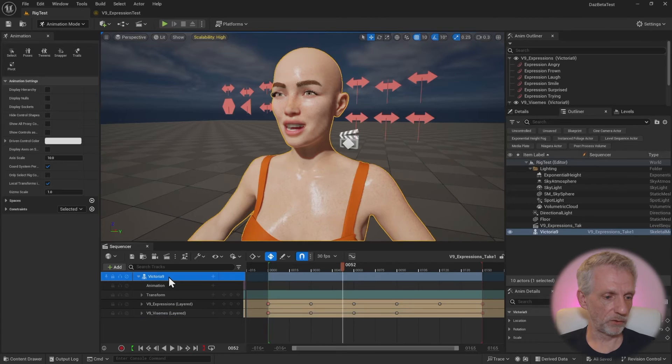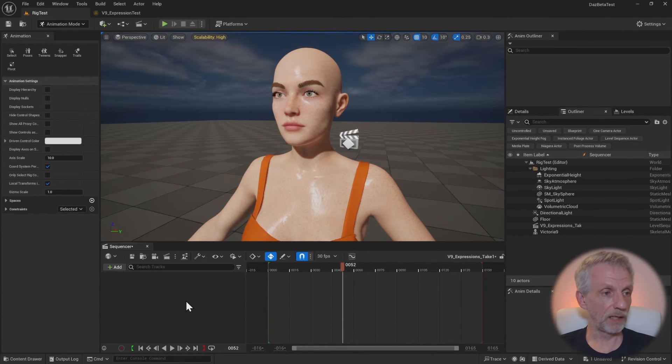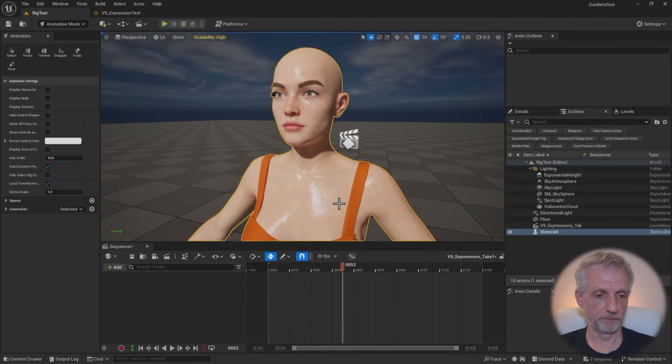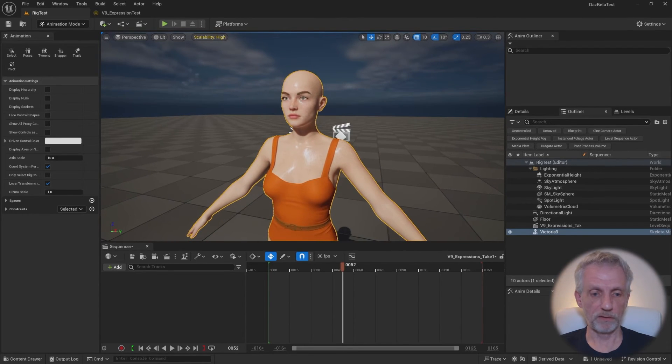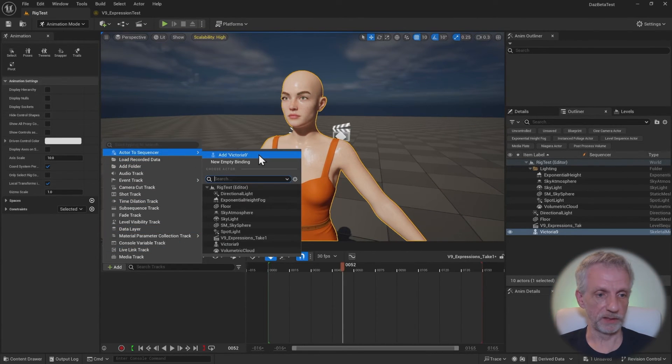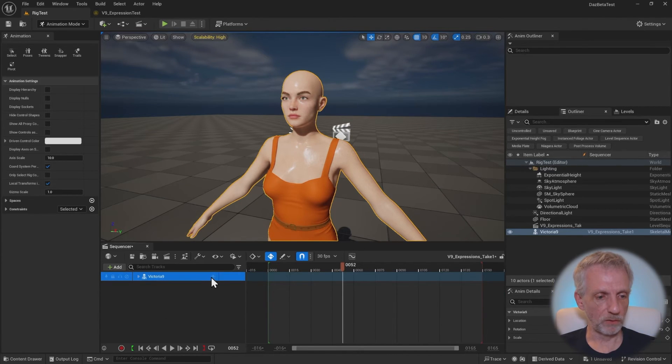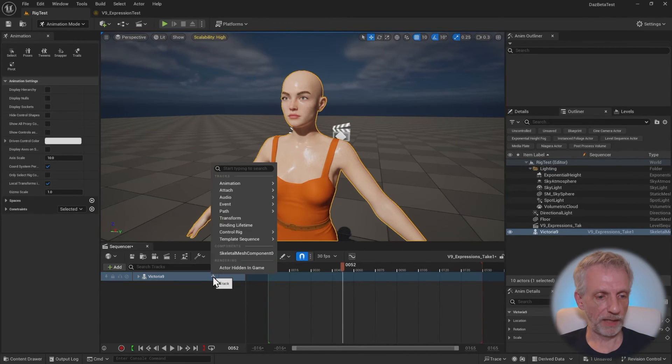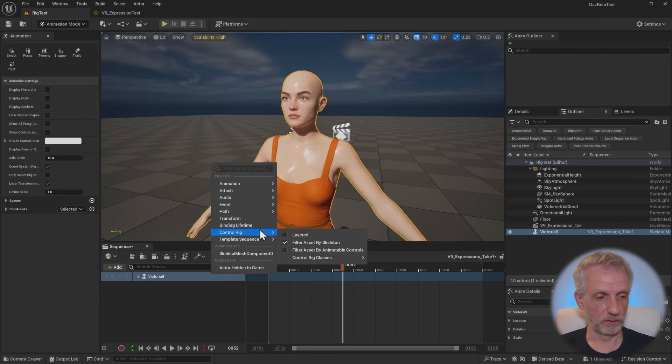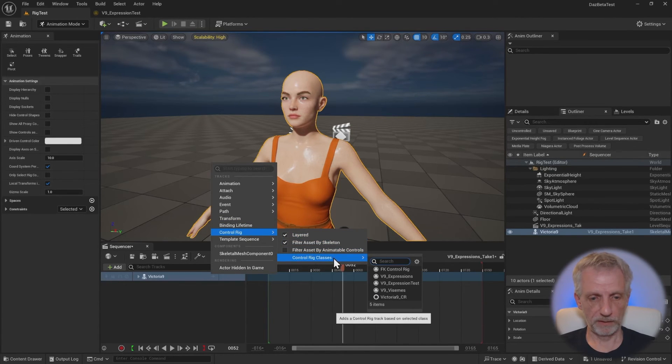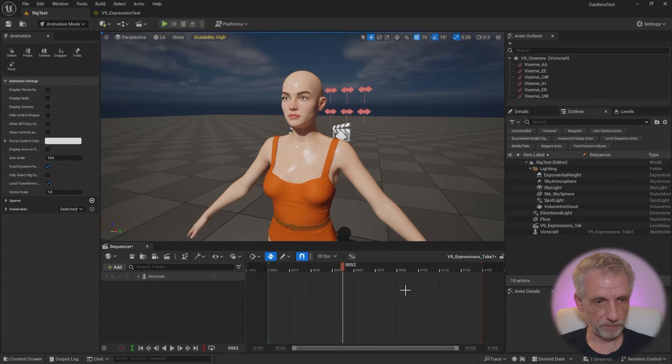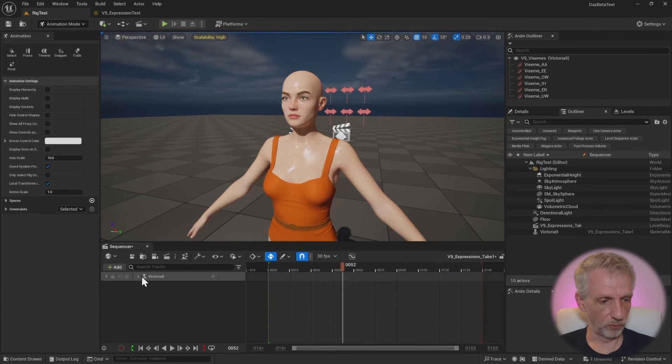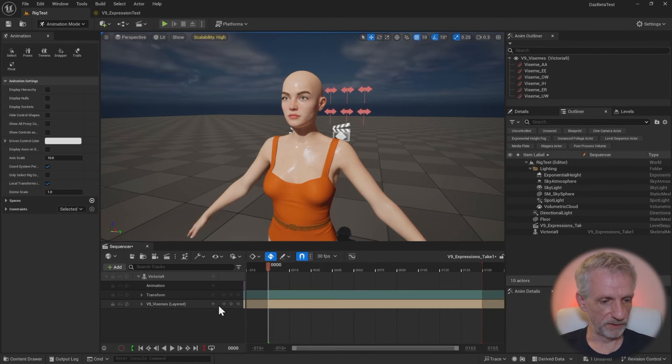So let me get Victoria out of the sequencer here completely and start from scratch with this setup. So with the figure, I would add her to the sequencer first of all. And then I can add a control rig here, asset-based control rig. I also want to do layered here. Asset-based control rig. So I'm going to use the visemes first that will provide this control rig. And now I can animate that.